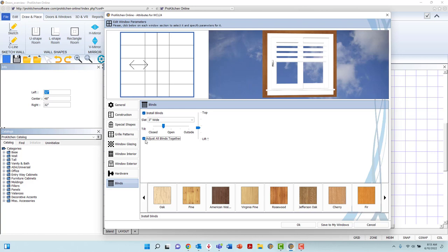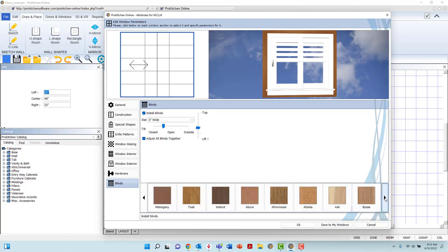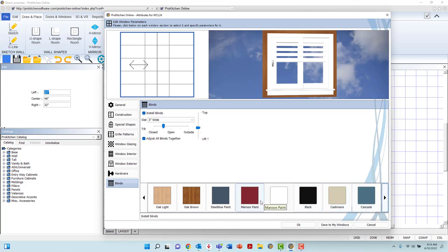The final customization option is the ability to select a new finish color for the applied blinds. Cycle through the list at the bottom of the page, and left-click to select the preferred finish.